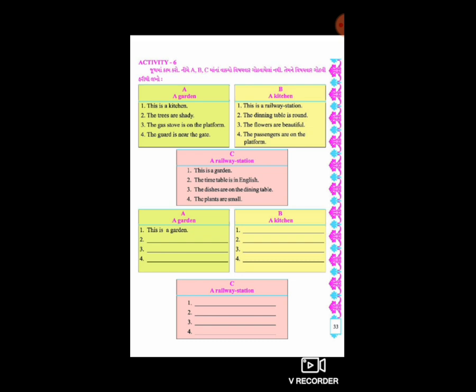એ જ રીતે - ગોળ glass, વિવિધ પ્રકારના વાસણો, platform, dining table, gas stove - આ ઘણી બધી વસ્તુઓ આપણે જોવા મળે છે.